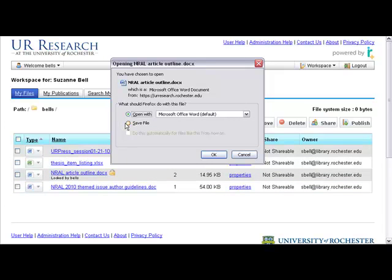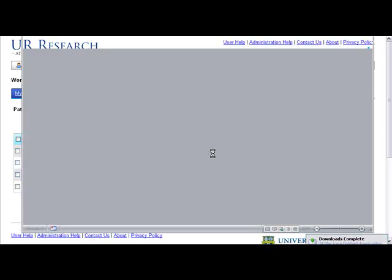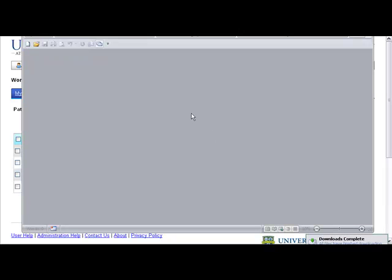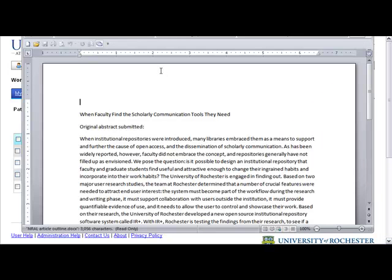You get the usual, what should I do with this file? Well, I tend to say, open it.